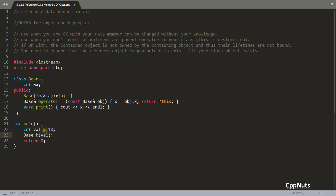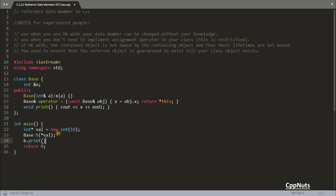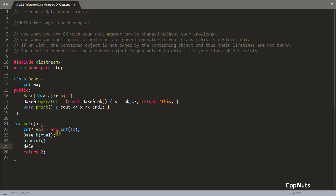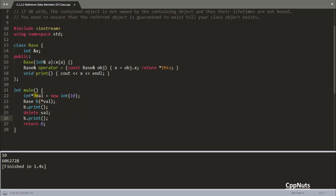Let me show you this. If we allocate val as a pointer, pass it to b, and then print b.print() we get 10. But if we then delete val and print b.print() again — boom — the second print is garbage. You are referring to the address that val was holding, and that address is now gone. So the second print is a garbage print — a dangerous situation.